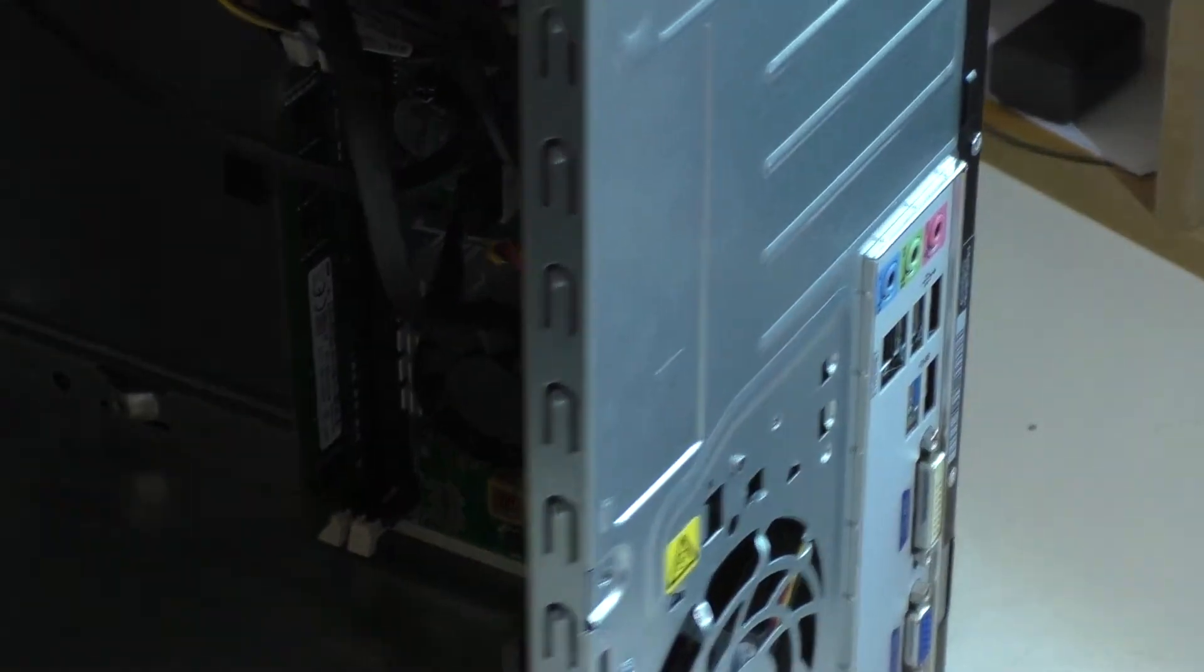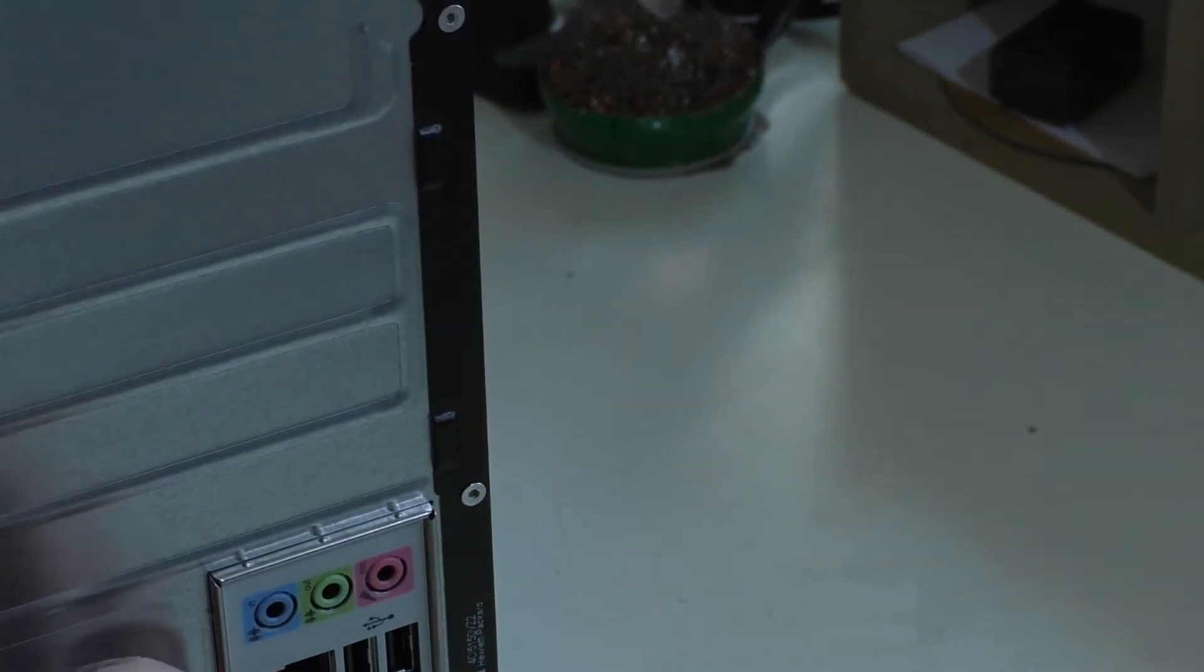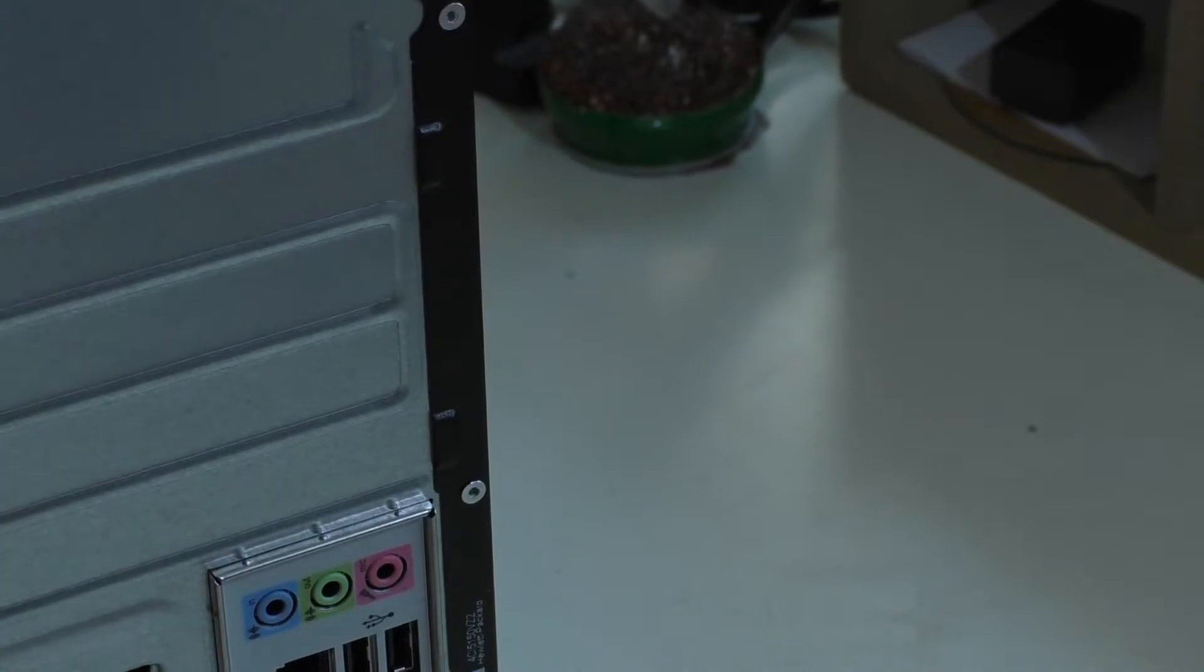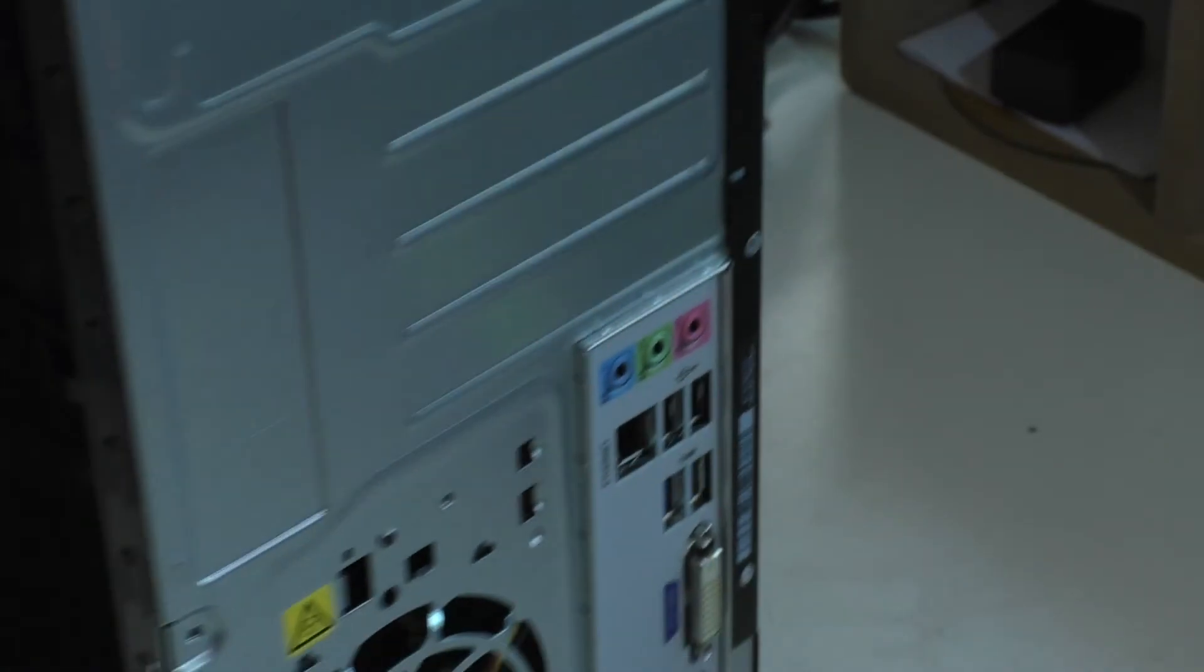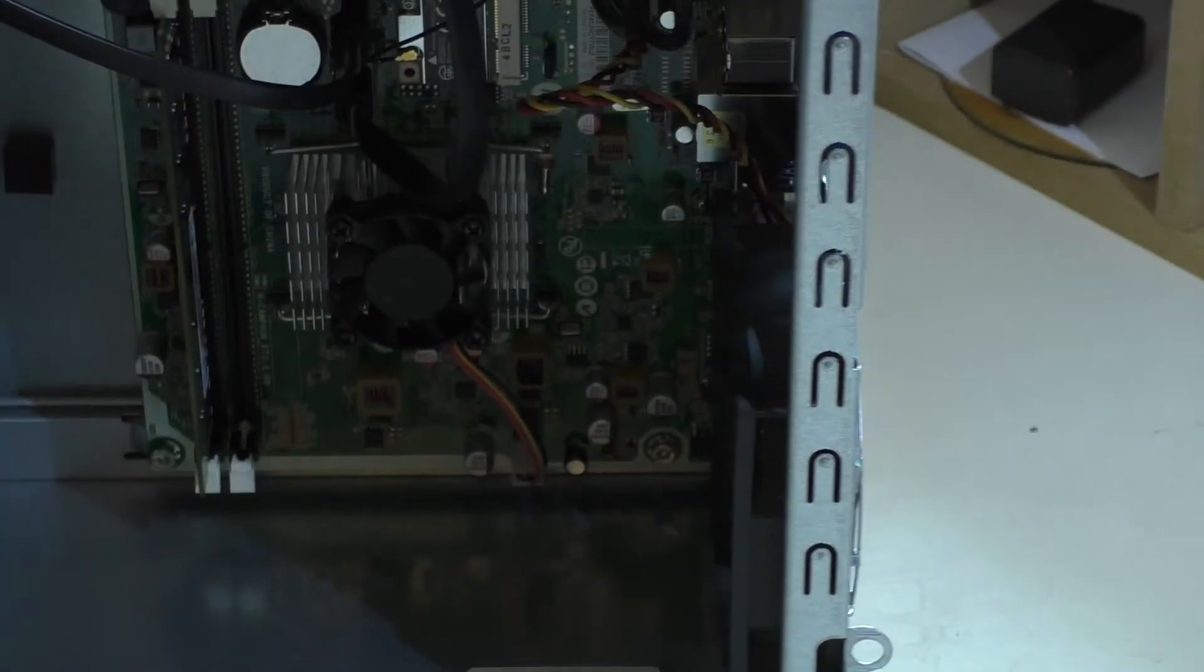You can hook up two monitors to it, and it does have USB 3.0 in the back here, but man, that's as basic as you can get it.